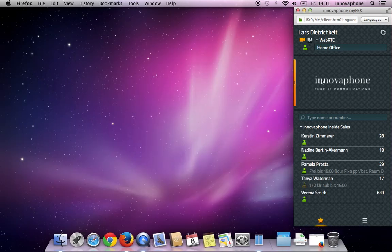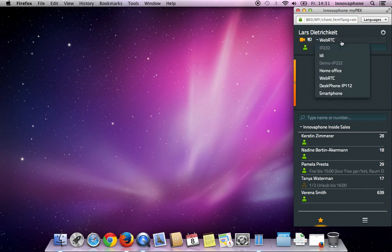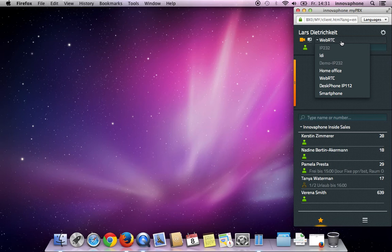The MyPBX window shows an additional device. In my example, it's called WebRTC.